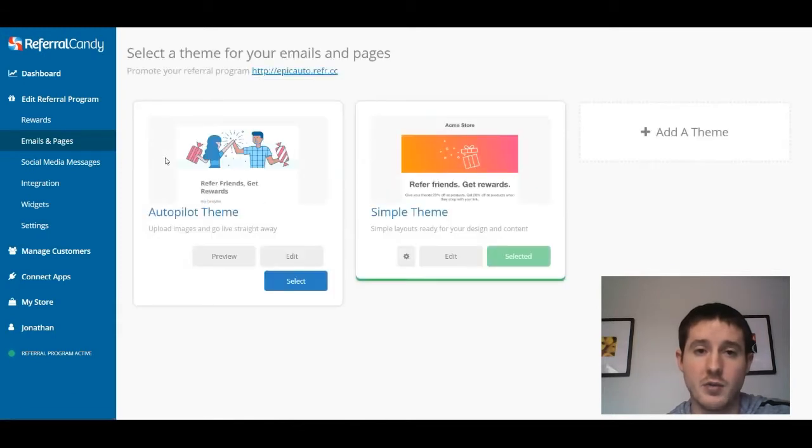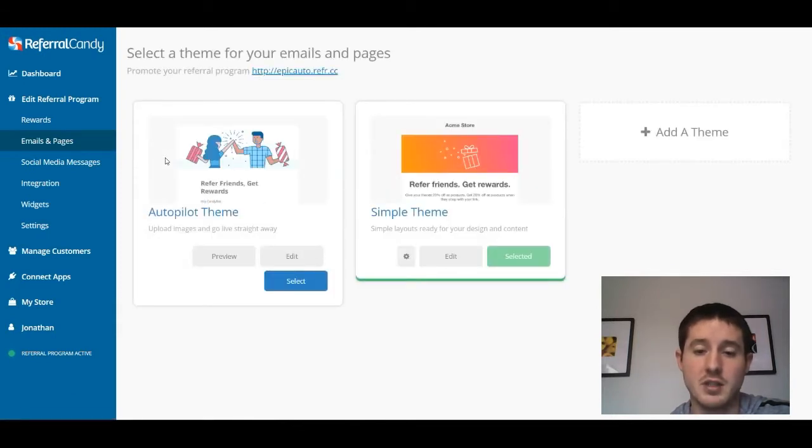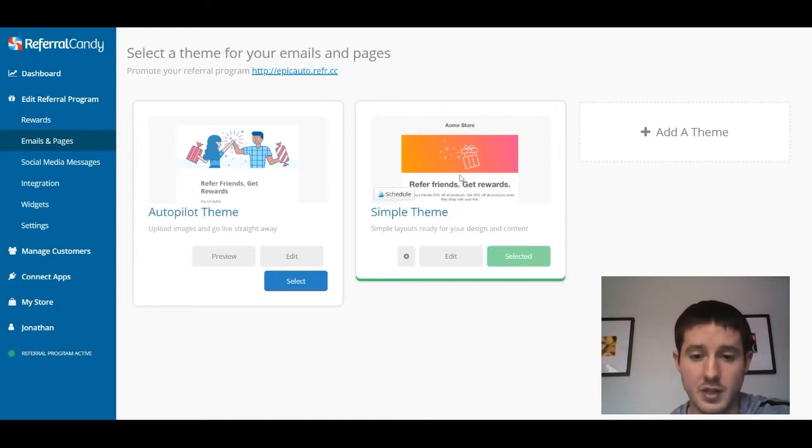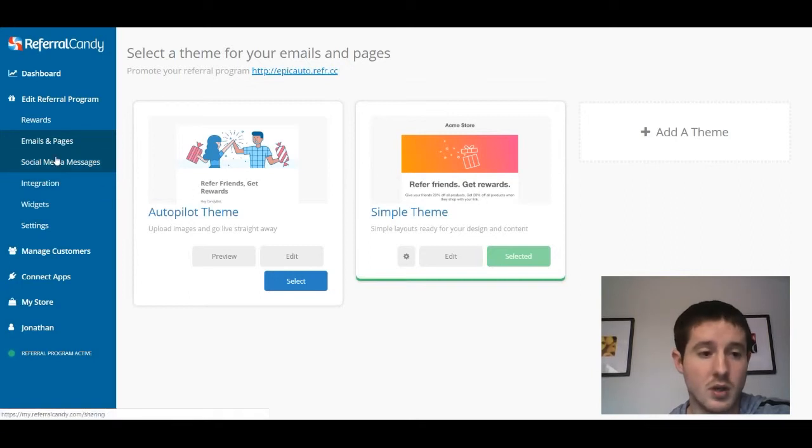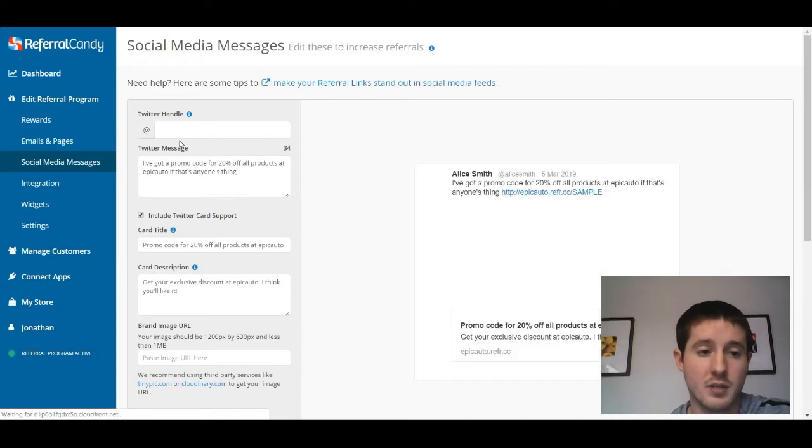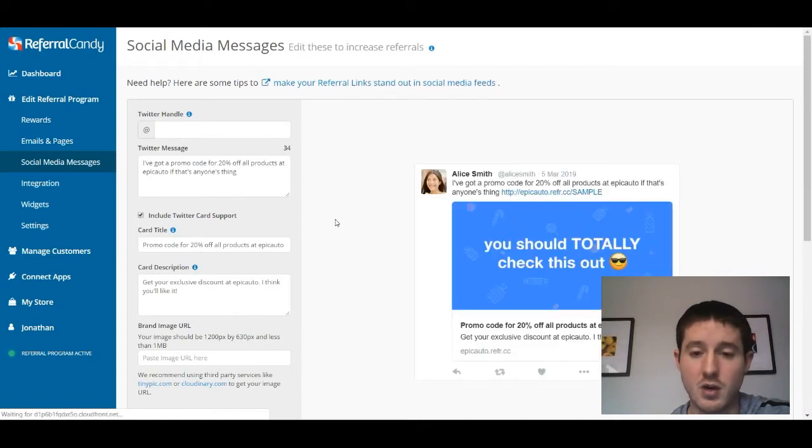I actually just really like their simple theme and it works well enough in my opinion that you can just go ahead and use that. It looks clean, it tells you exactly what you need to do—nothing too crazy there.